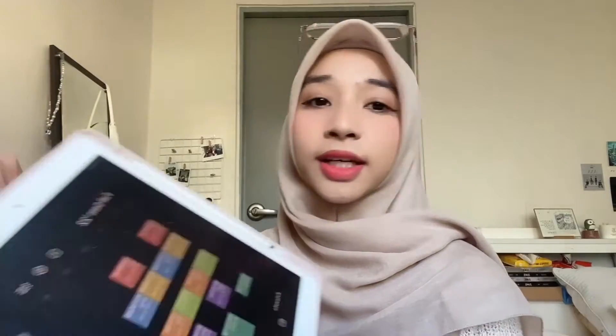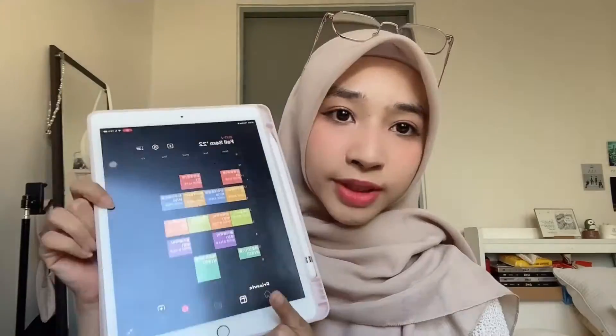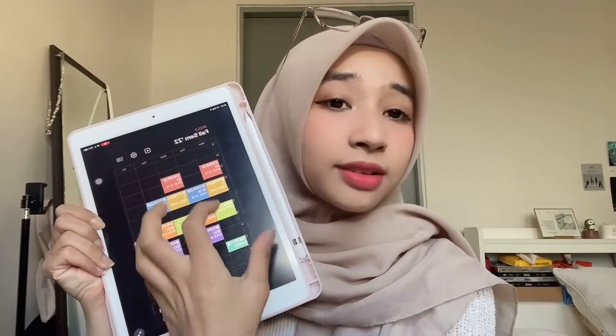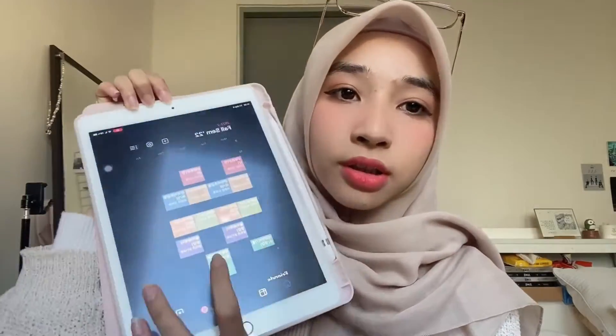It's a new semester, which means a new schedule. For my fall semester, my schedule looks like this — I don't know if you guys can see it. It looks like a lot but it's not. My class starts at 10:30 for Monday and Wednesday, and 12 for Tuesday and Thursday, and it ends quite early. These two here are online.